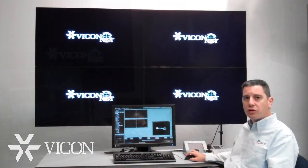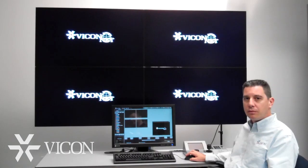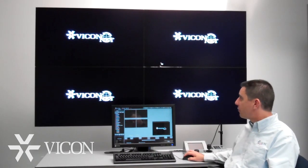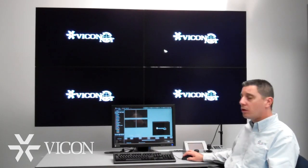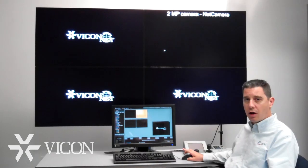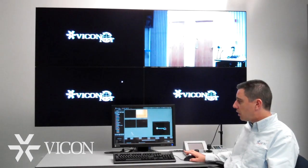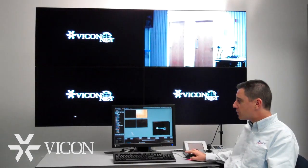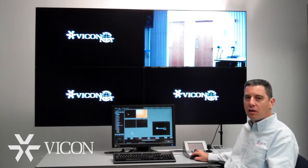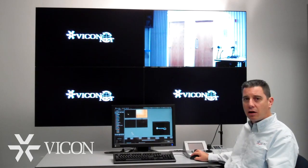To start a camera, the user can grab the camera from the list and move his mouse to the monitor he wants the video to start on. He can also grab the camera and drop it right on the monitor icon on his screen.